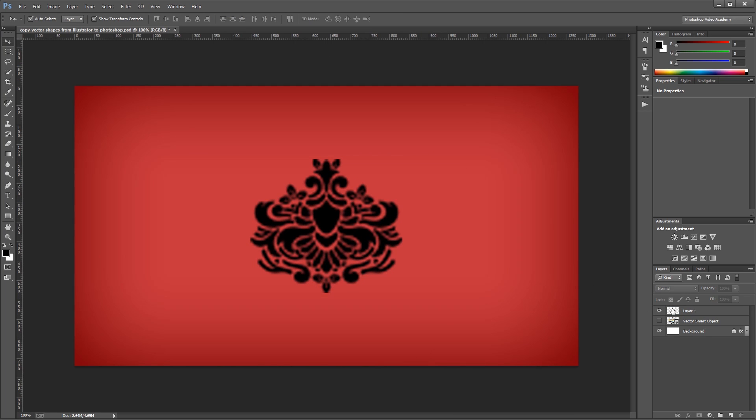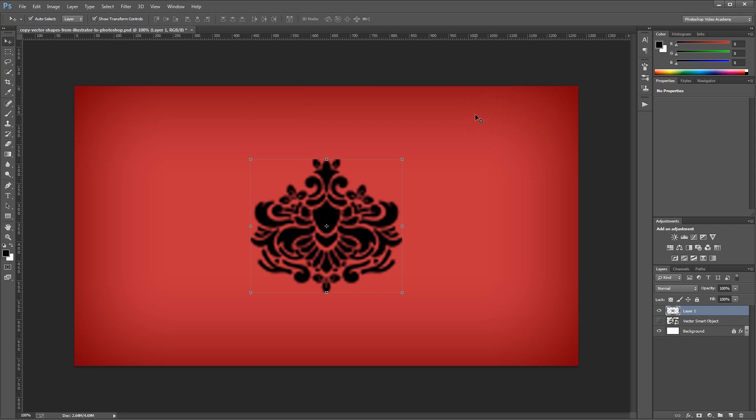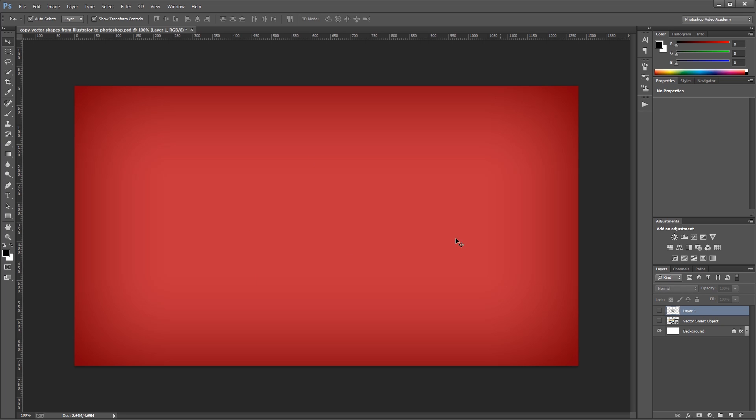You'll also notice I can't really do anything in my layer. If I double click, all it does is open the layer style dialog when compared to the smart object which opens the original vector format file. So I'm going to hide that pixel version and press Ctrl-V again.